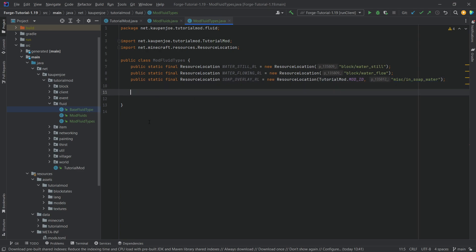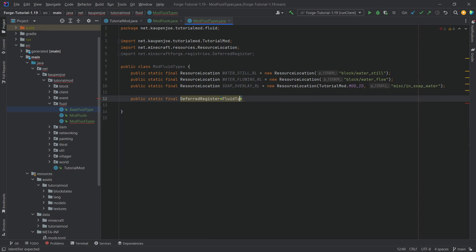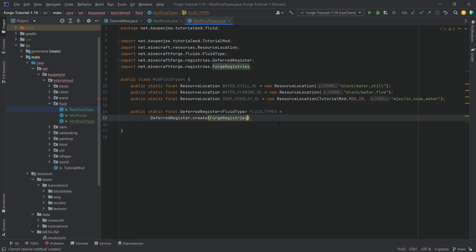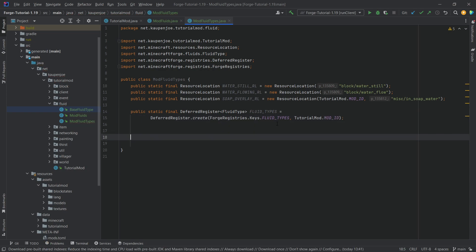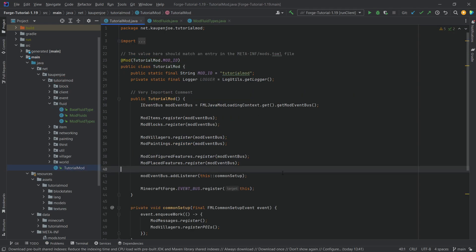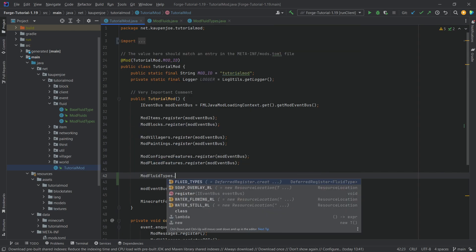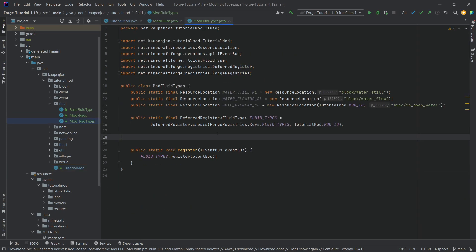The soap overlay is under miscellaneous in the soap water texture. We also need a public static final DeferredRegister of type FluidType, called FLUID_TYPES, equal to DeferredRegister.create with ForgeRegistries.Keys.FLUID_TYPES and Tutorial_Mod.MOD_ID. And there's a public static void register method with an IEventBus parameter, calling fluidTypes.register with the event bus. We'll call this immediately.